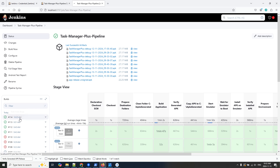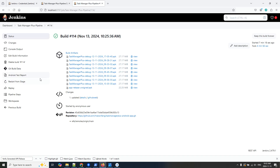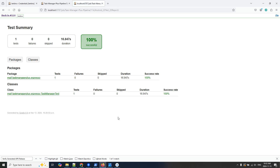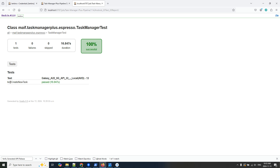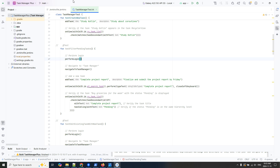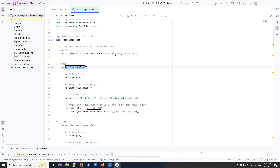Let me come back to my pipeline. Another thing I want to show you is my report — the Android test report. Here's my report. I'm using Espresso for testing. I only have this one test right now — I told you it takes a lot of time, so for this video I decided to comment out the others.